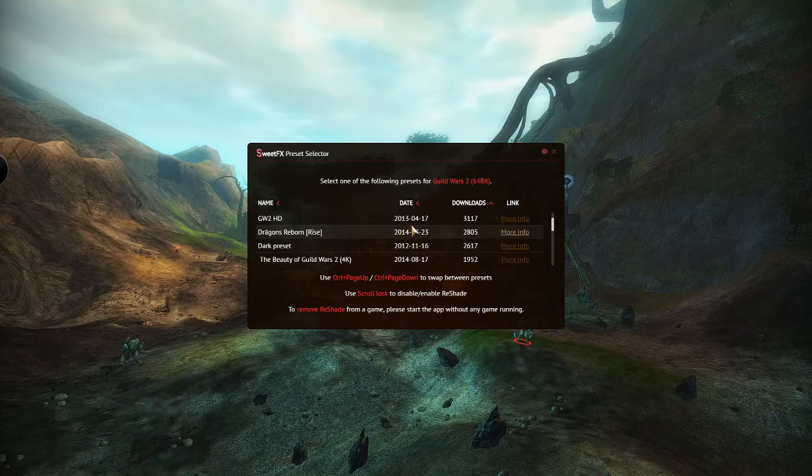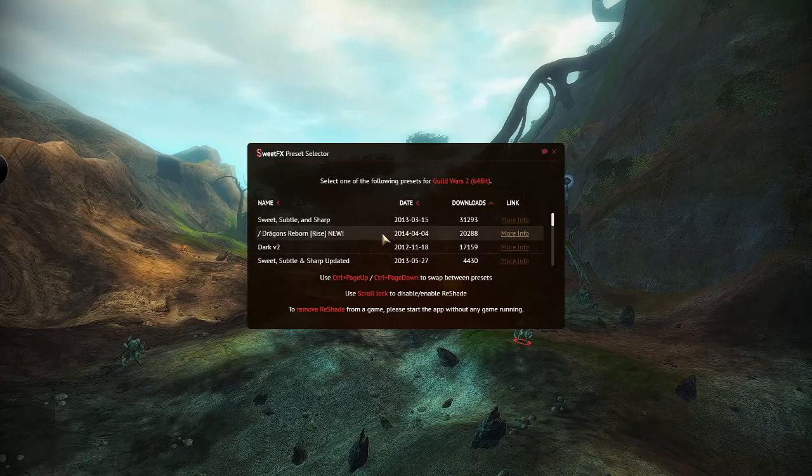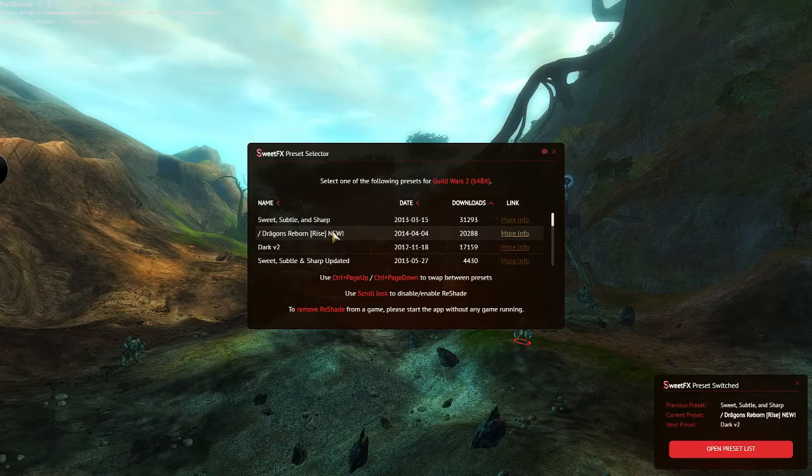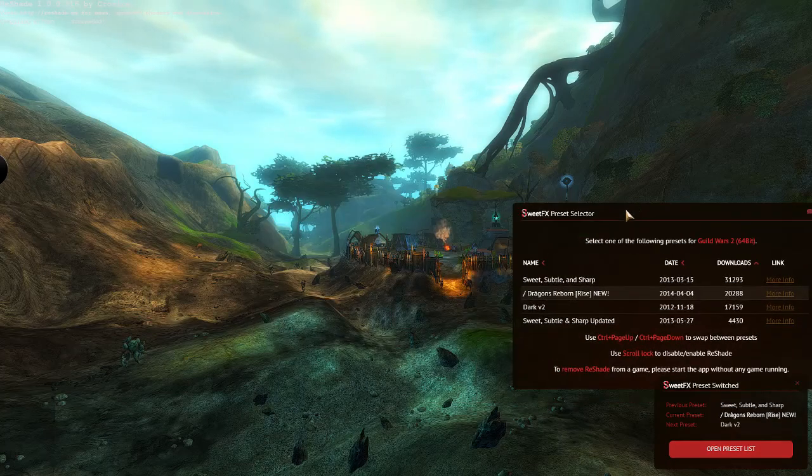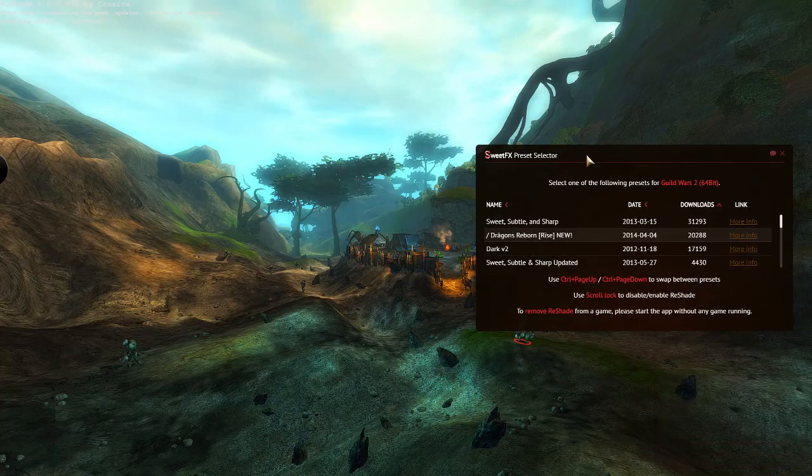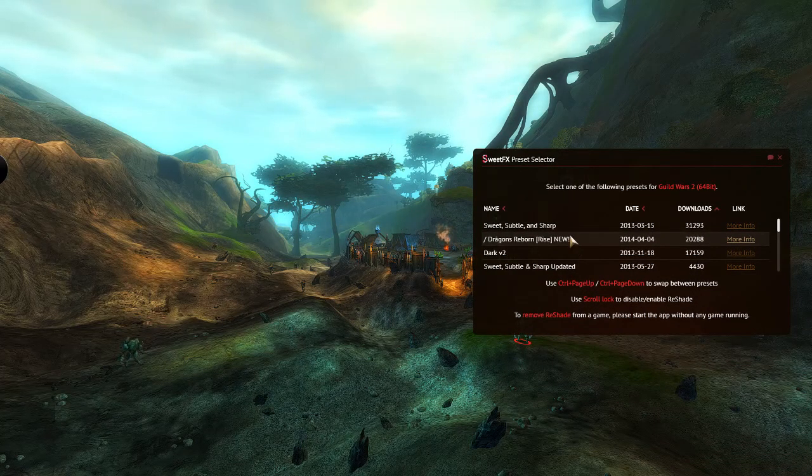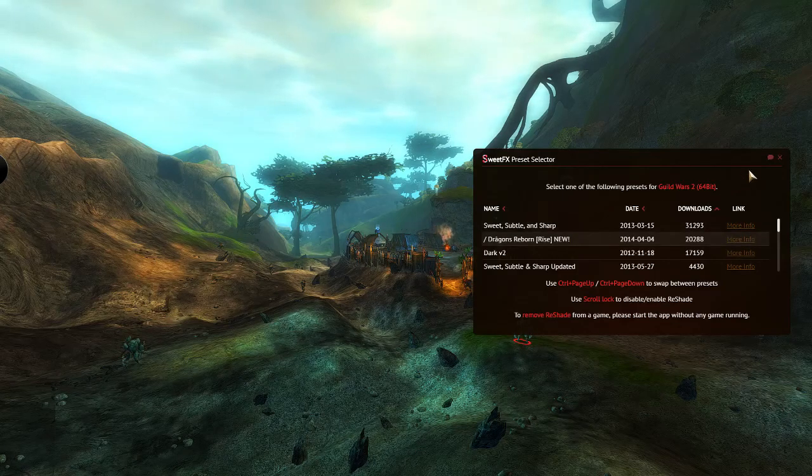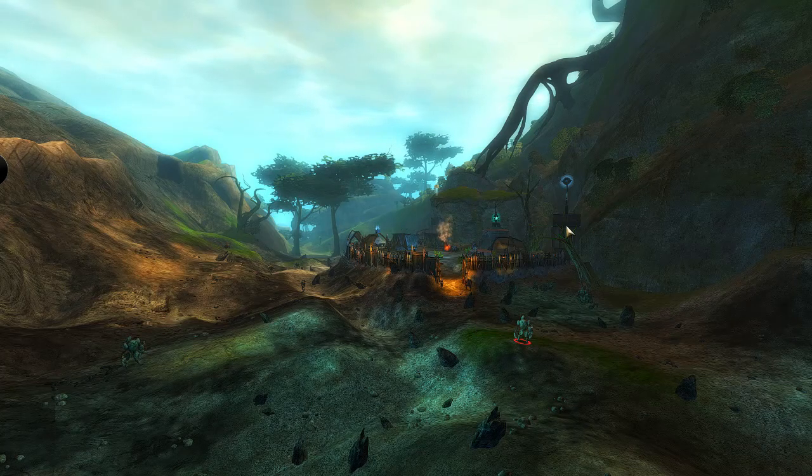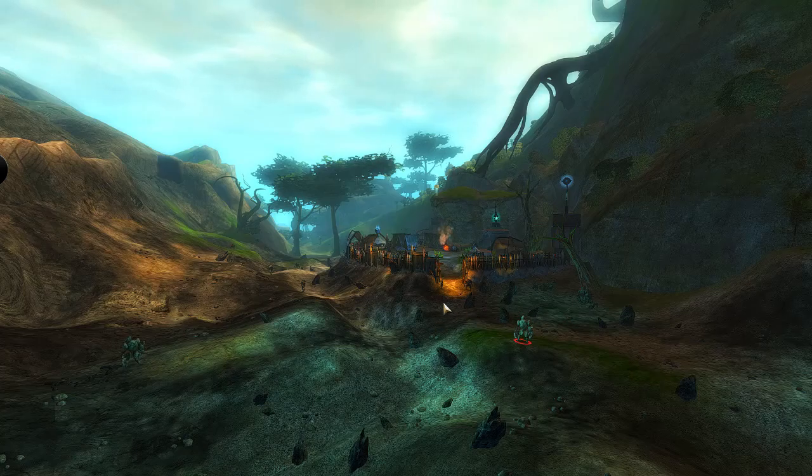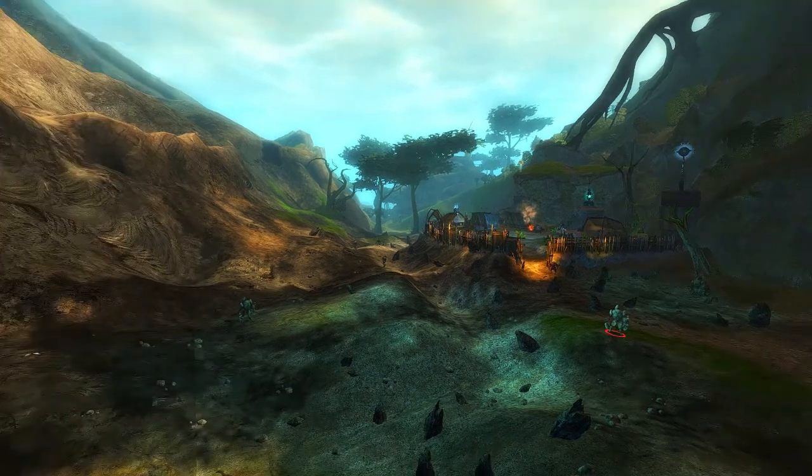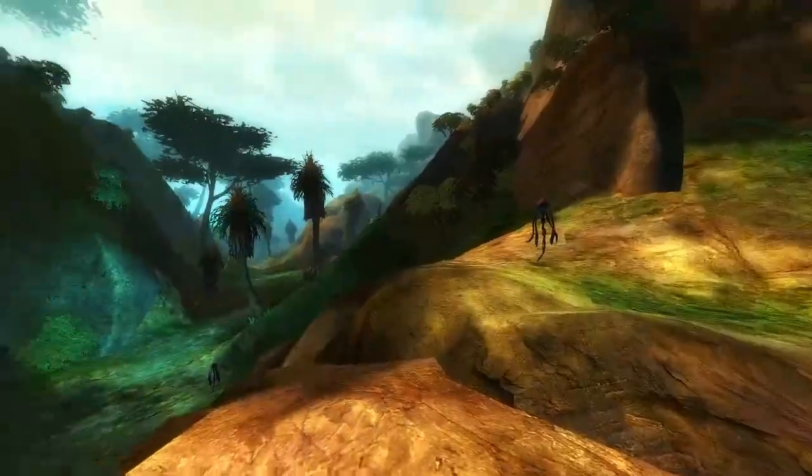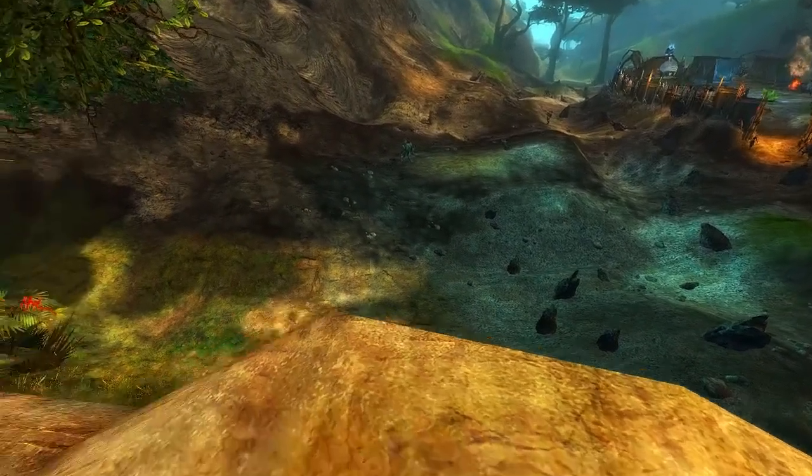Once you're here you can choose your preset. I like the Dragon Reborn Arise because it lightens up the colors and that's something I like. So if you close that you can see that the game is so much better. And the colors are so much nicer, I really like this.